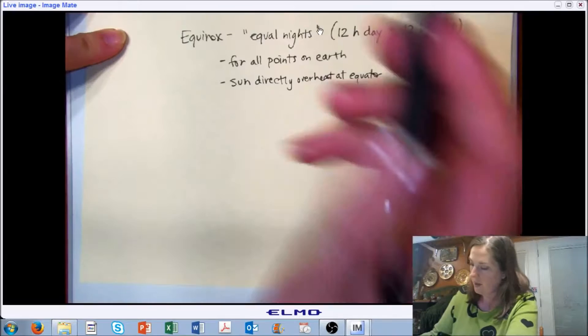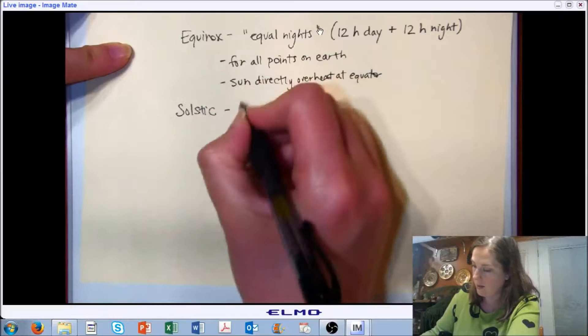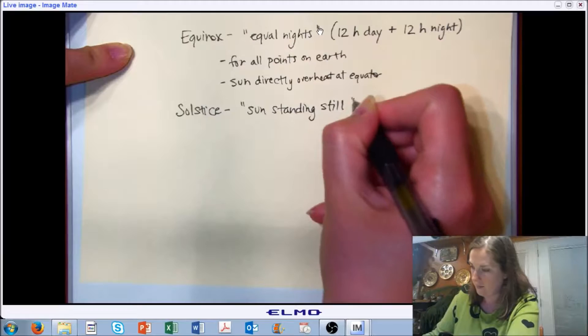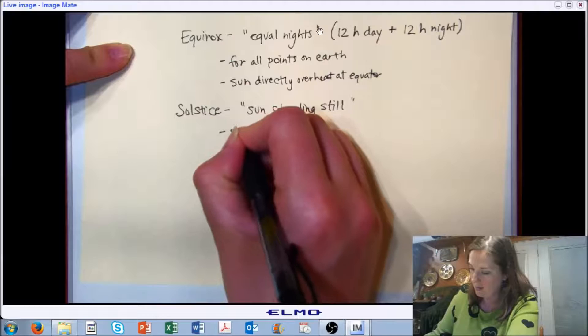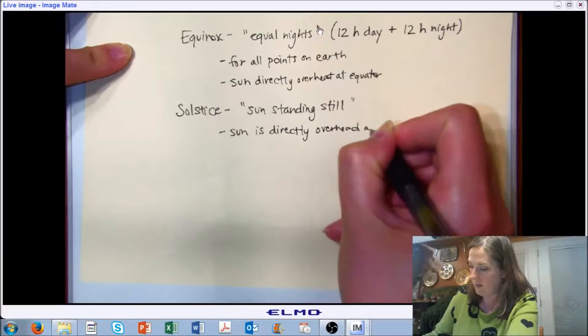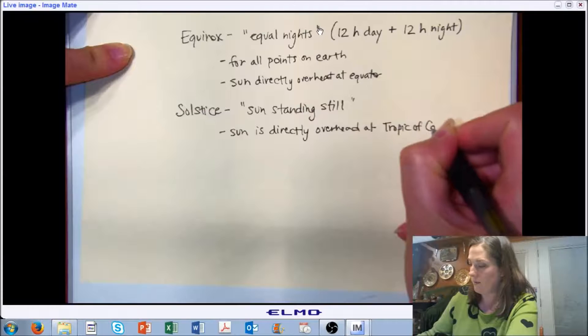A solstice literally translates to sun standing still. In this case, the sun is directly overhead at the Tropic of Cancer at noon.